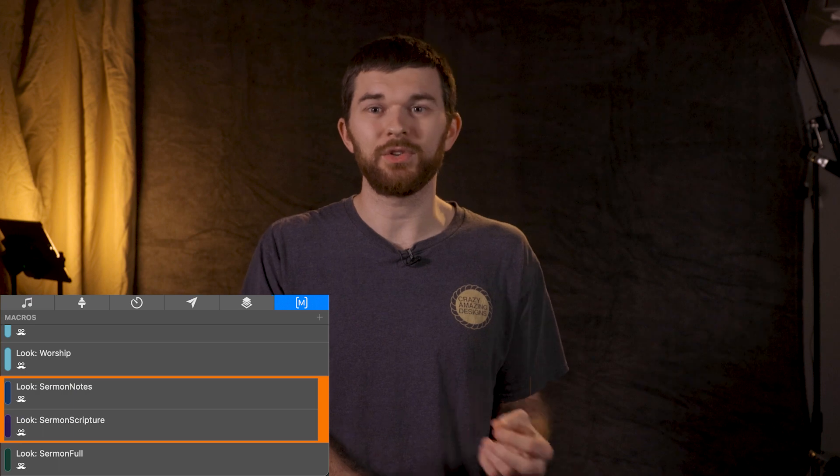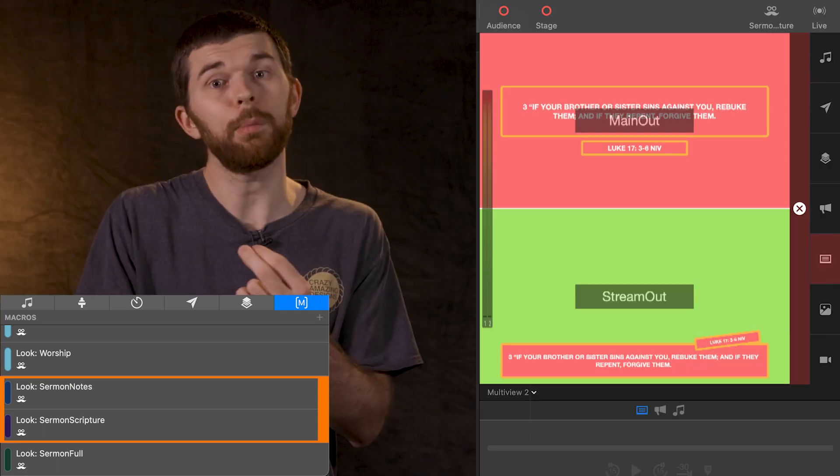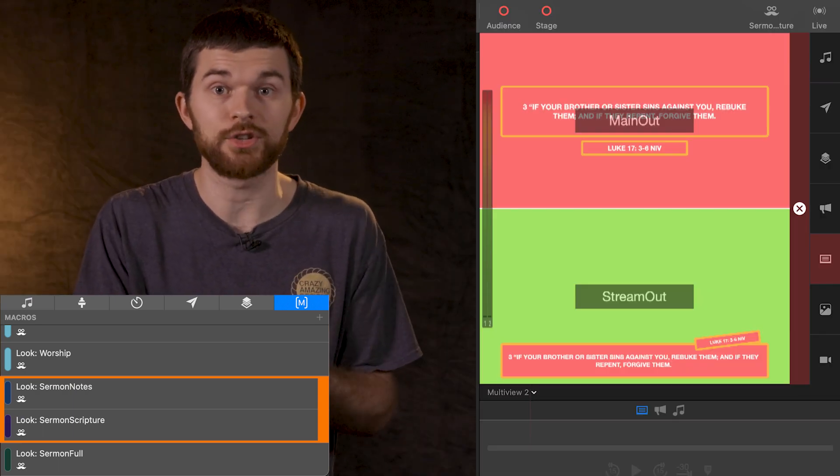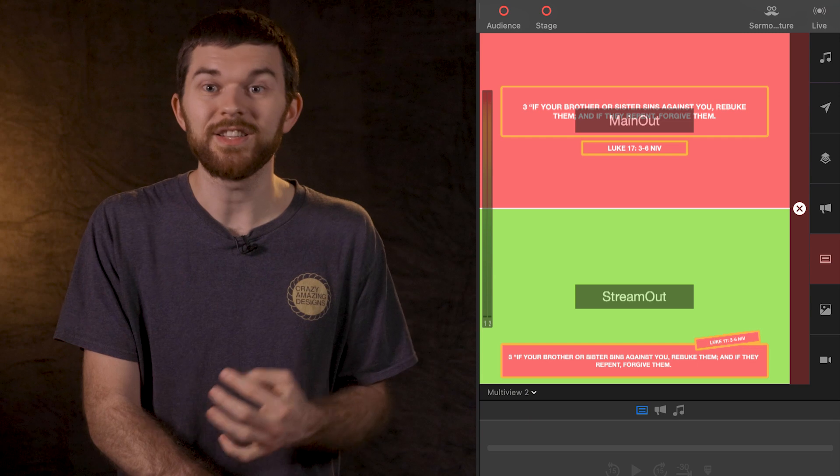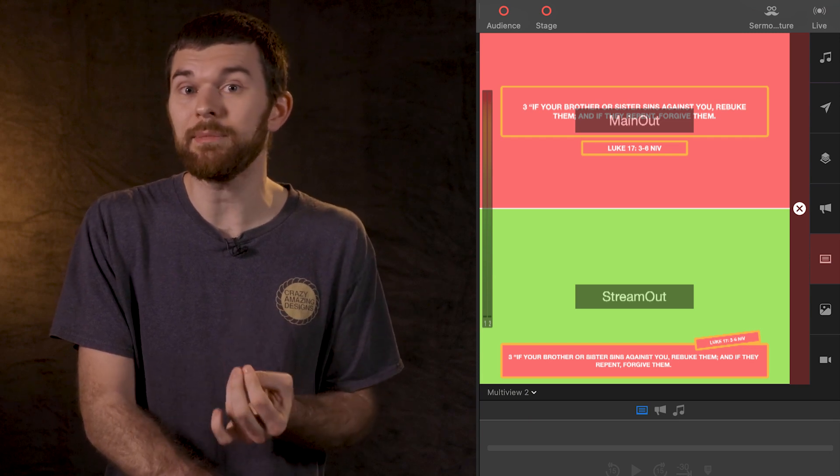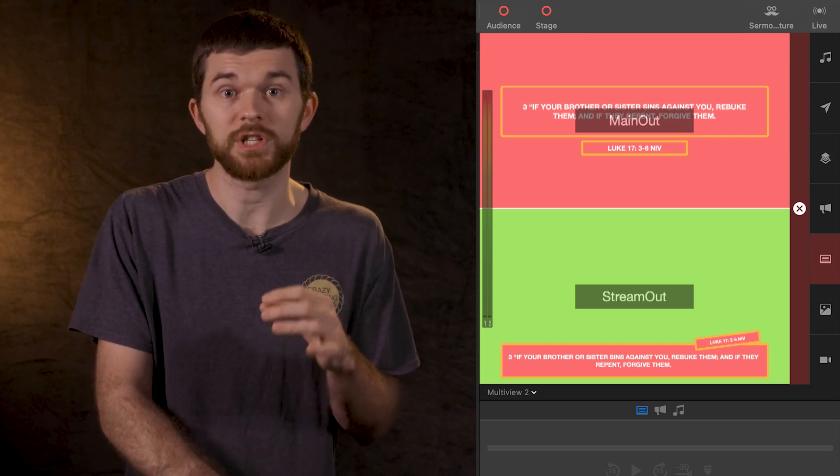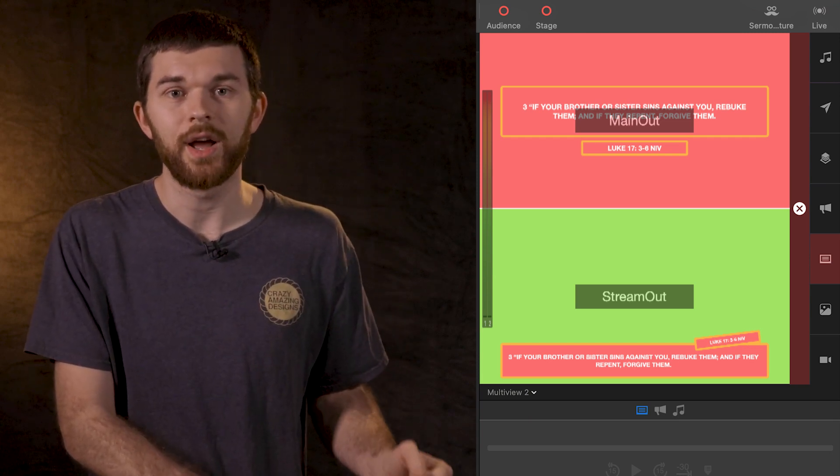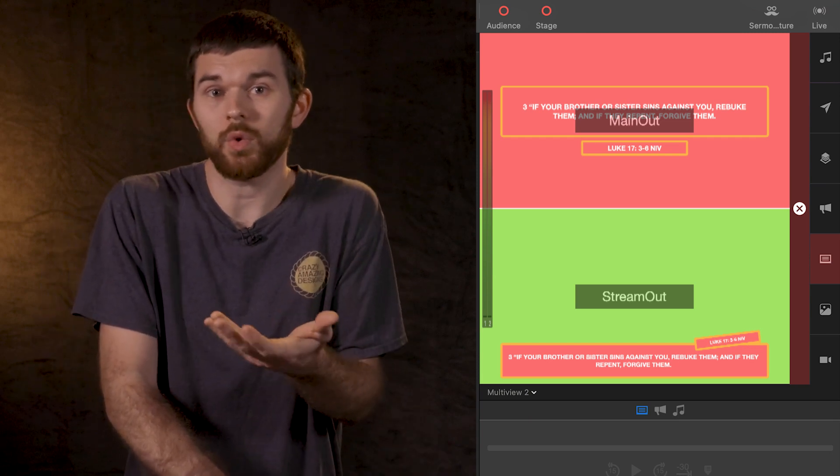I have another video in my streaming with ProPresenter 7 series where we create two more looks to output lower third sermon notes and scriptures. This way we can have a theme for scriptures to display the reference in a box and the notes, well they don't need the reference. Listen up for just a moment, that's as far as I'm gonna go with this basics to streaming with ProPresenter 7 video.